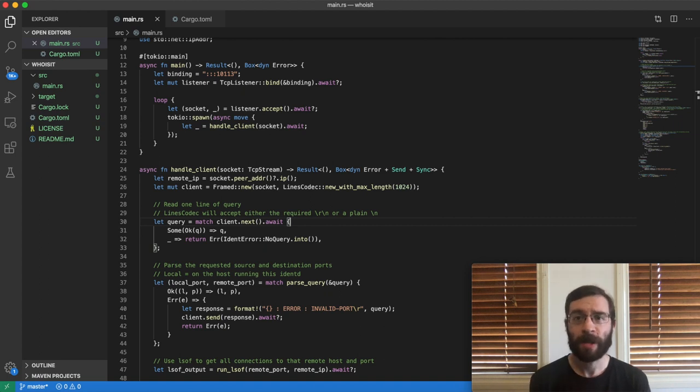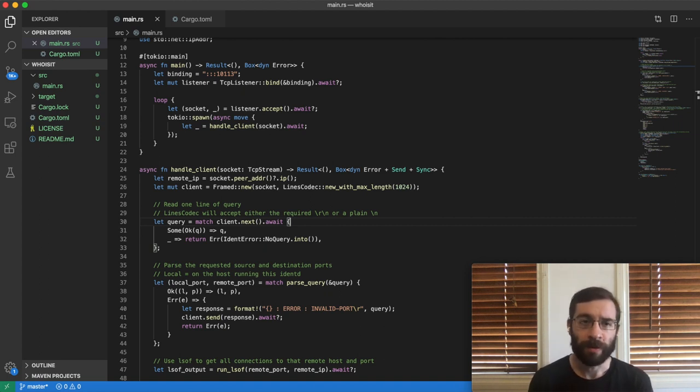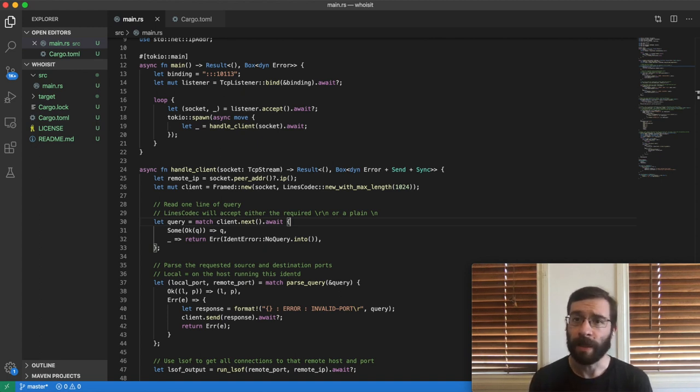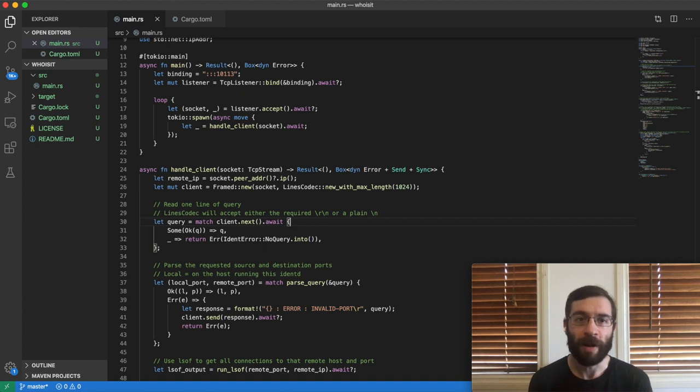If the client connects but never sends any data, the server will let it hold a connection open forever. The spec recommends that after a reasonable delay, like one minute, the server will stop waiting and just close the connection.